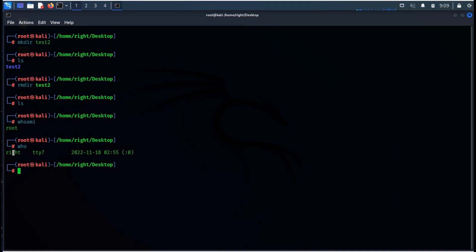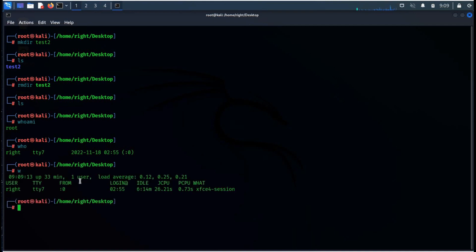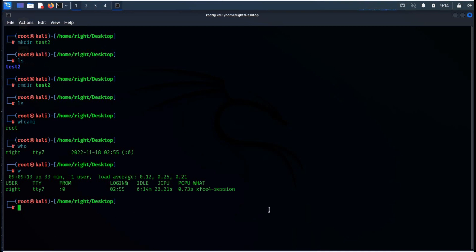whoami displays the details of current users once the command is applied, whereas the who command prints information regarding users who are presently logged in, and the w command can be used to view who is logged in and what they are doing.